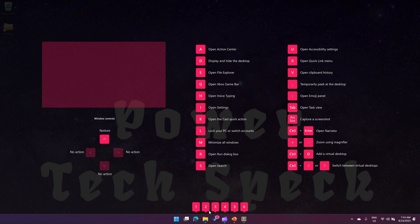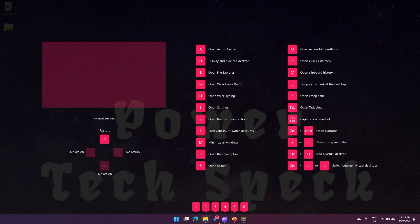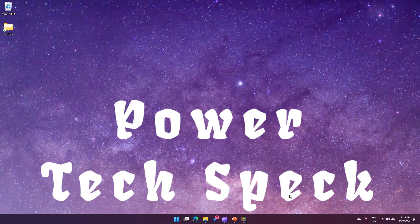In your taskbar, you have applications opened. If you want to trigger a particular application without clicking or pointing with the mouse, you can do that by pressing 1, 2, 3, 4, 5. The first one in my taskbar is Microsoft Edge, and the second is Windows Explorer.